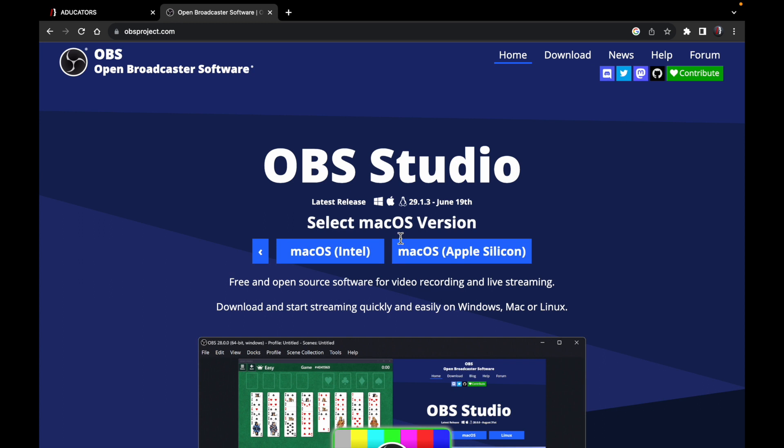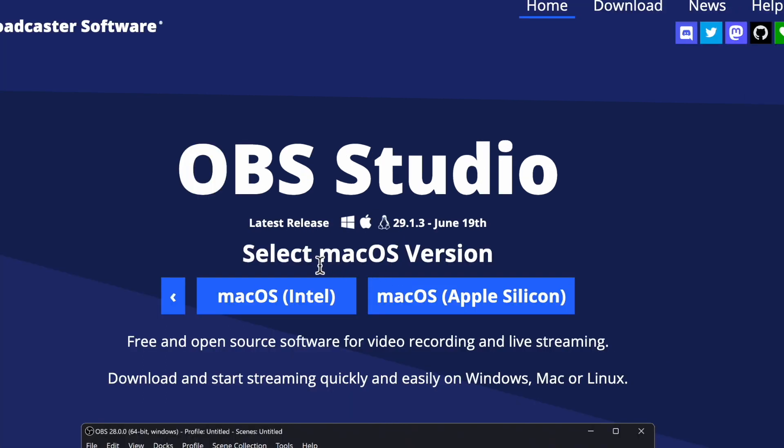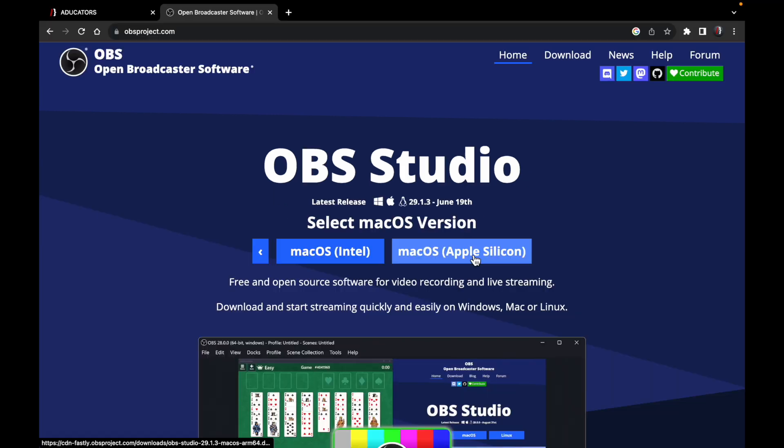Now it will ask you if your MacBook is Intel or Apple Silicon, so you can choose accordingly. My MacBook is on Apple Silicon, so I will click this button. If you are using MacBook Intel, you will click on this button.